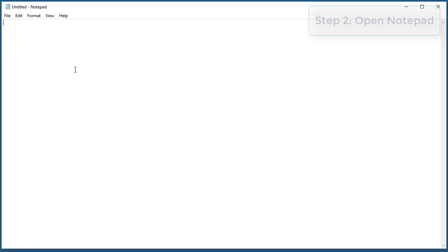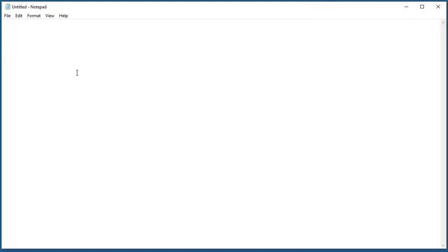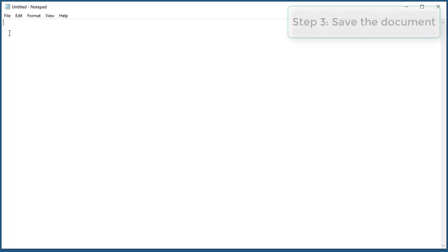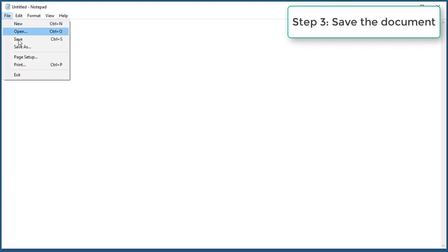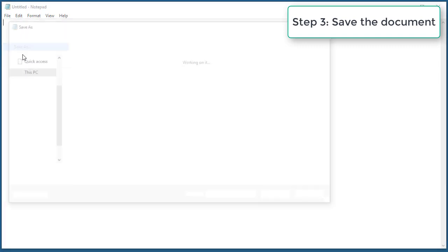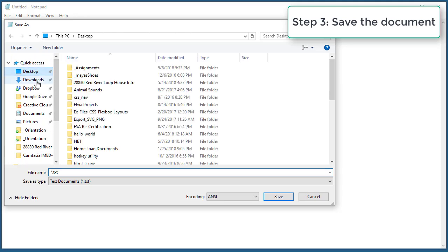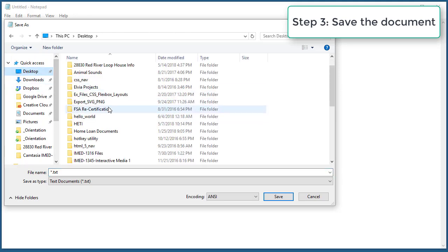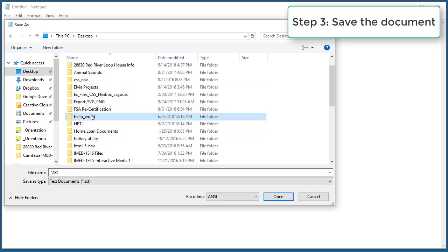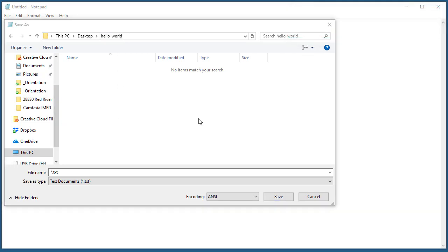Let's go ahead and open Notepad. Now before we do anything, we're actually going to save our document before we add any content, and we're going to save it inside the folder we just created. We're going to click on File and use the Save As button. A couple things are very important. Let me go to my desktop and find my folder, the hello_world folder.